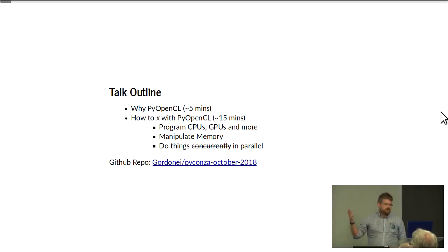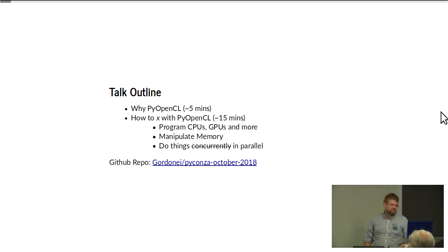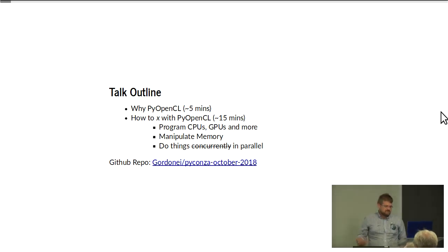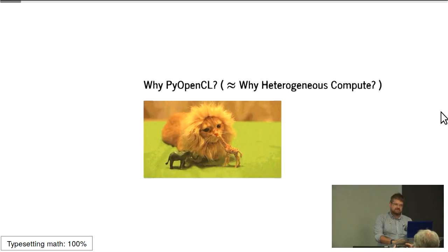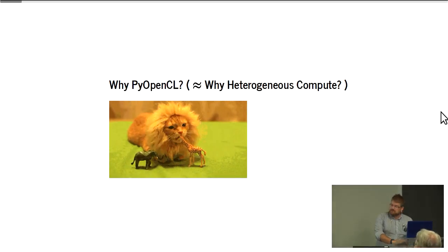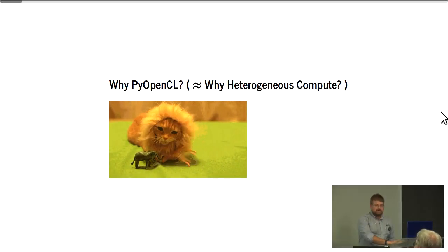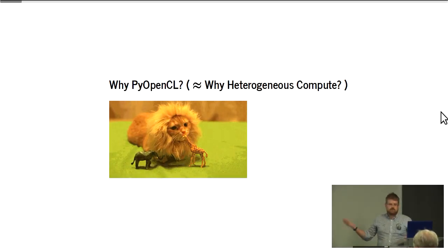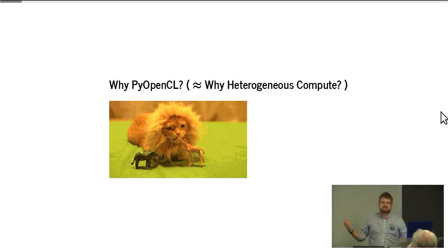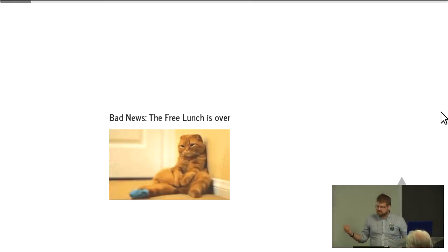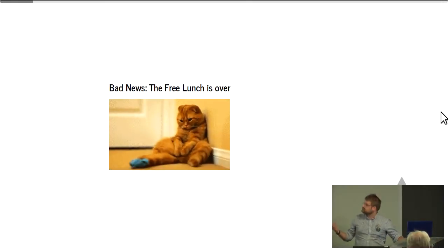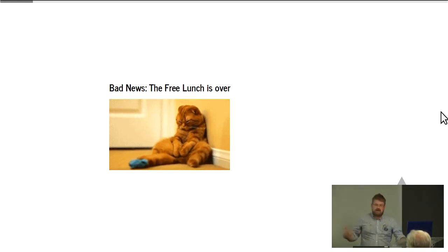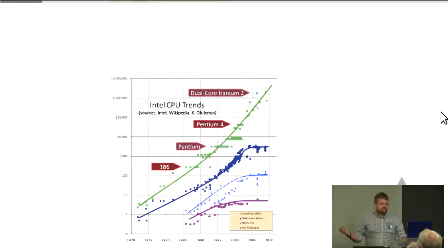All of the code, as well as the sorted cat GIFs, are available on a GitHub repo. Please feel free to take a look, send pull requests, whatever it is that people do with GitHub repos. So why do you want to learn PyOpenCL? That question is really: why do you want to do heterogeneous computing at all? The bad news is that the free lunch is over.